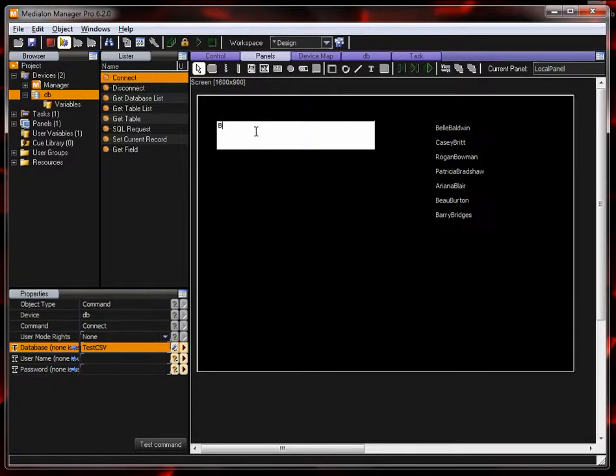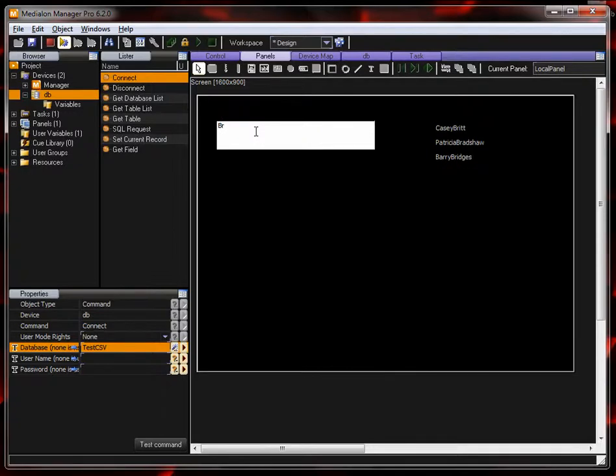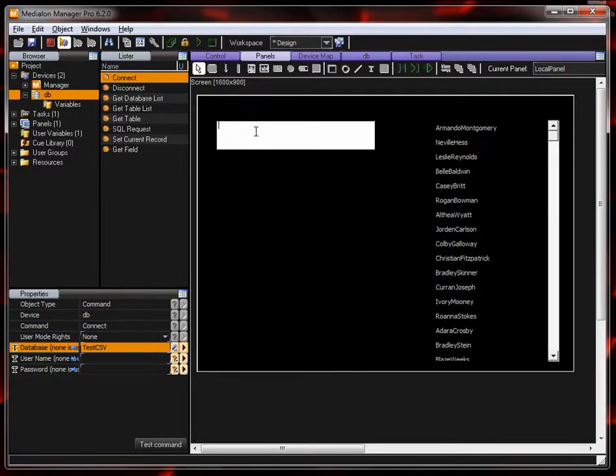But it is case sensitive. So Bell, Baldwin, Britt, Broman, Bradshaw, Blair, Burton, Bridges. If we do BR, we're going to get Bradshaw Bridges. So this is a really fast way of sorting through lots of data in your system.